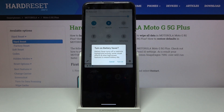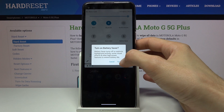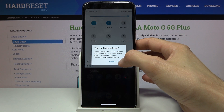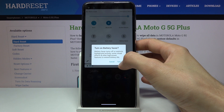Tap on it — it will give you a message that battery saver turns off or restricts background activity, some visual effects, and other high-powered features to extend battery life.